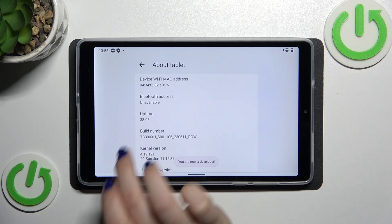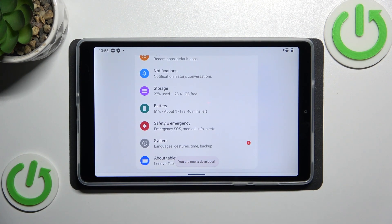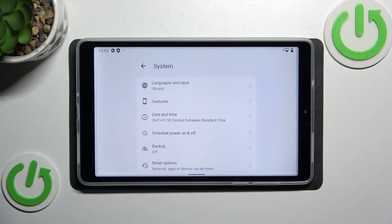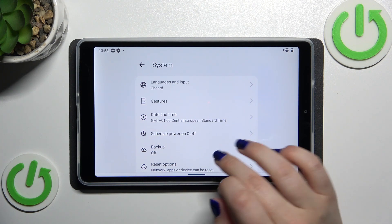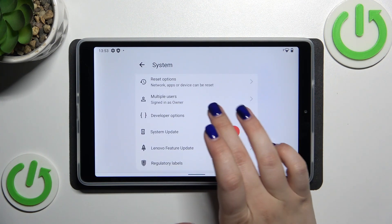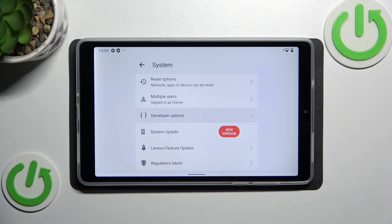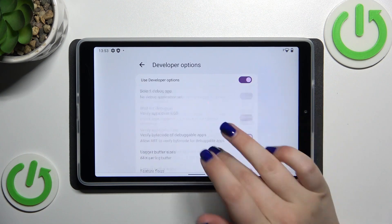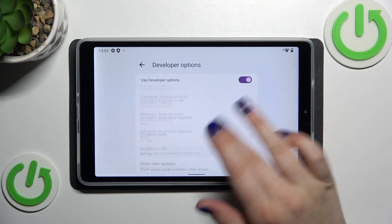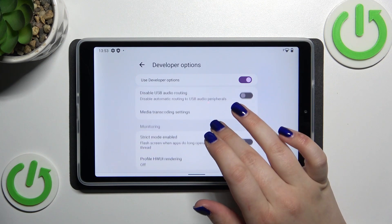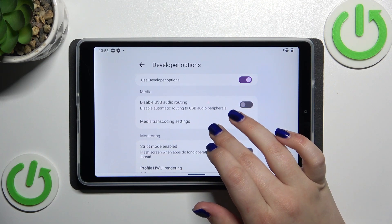Now we can go back and enter the system settings, then let's scroll down and localize the developer options. And as you can see here we've got plenty of advanced settings which we can customize.